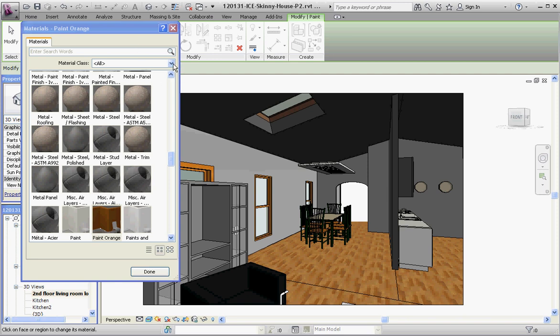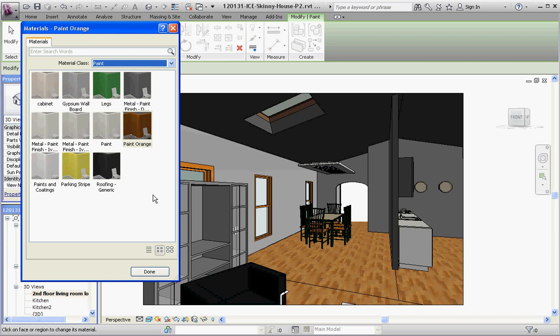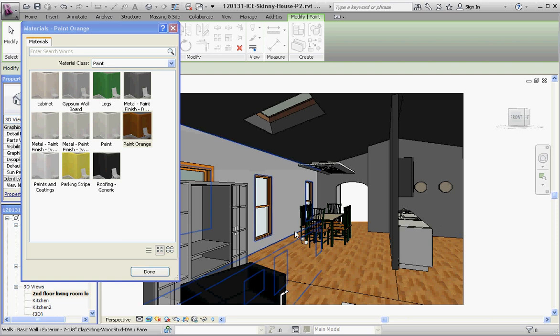So let's go to paint. This shows you the paints that we've created. We have our paint orange color up here. We have legs that are associated with the family in regard to our tables over here. We could use that too. And a parking stripe which is already embedded in here, plus some other paint choices up here which are mostly gray.